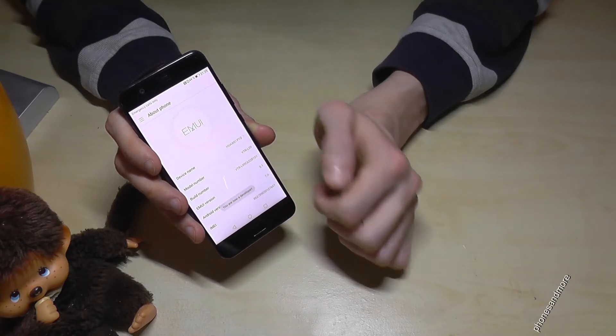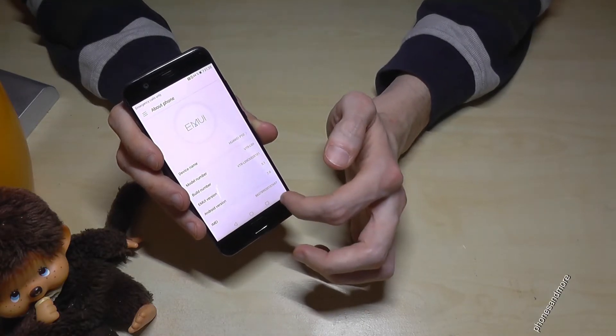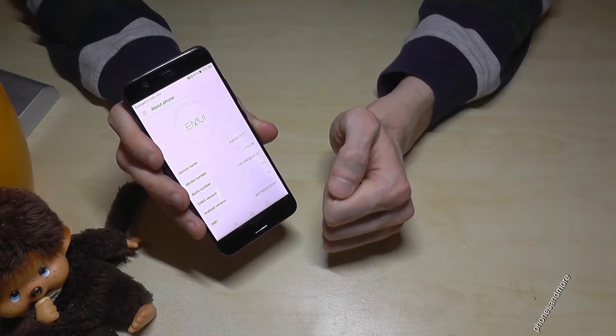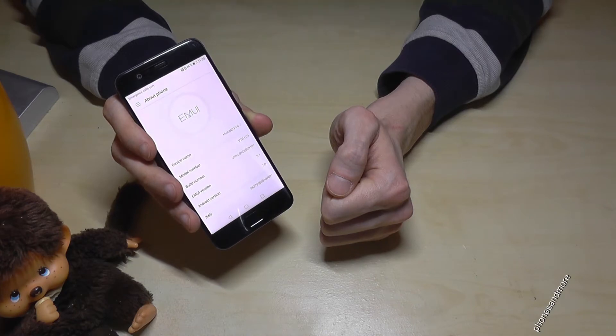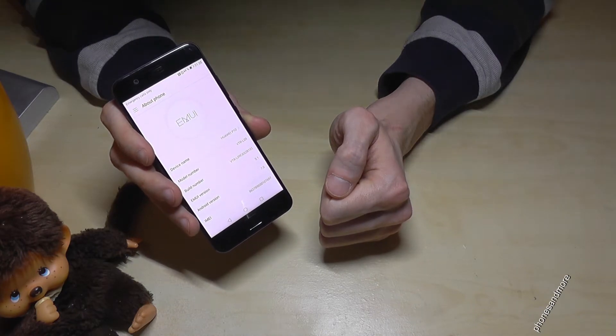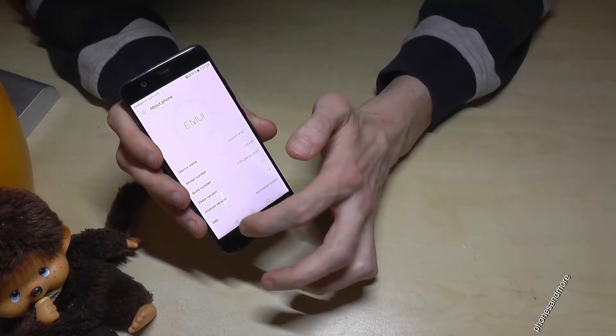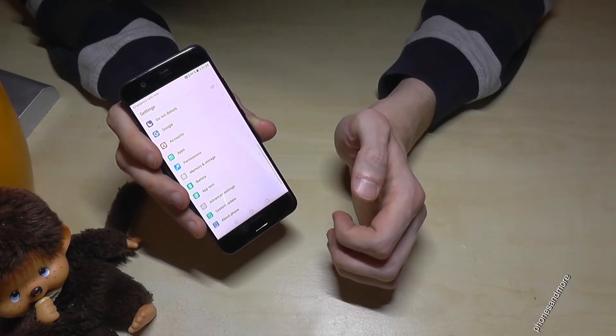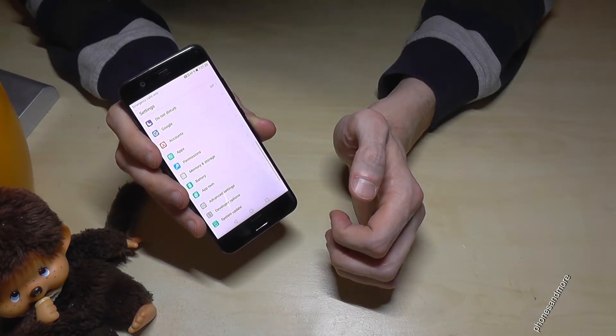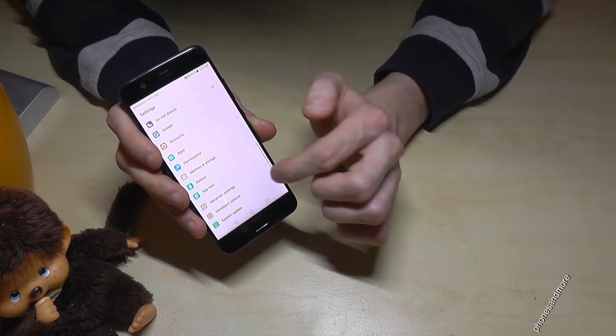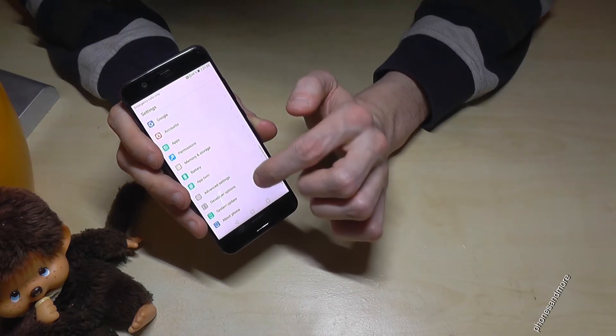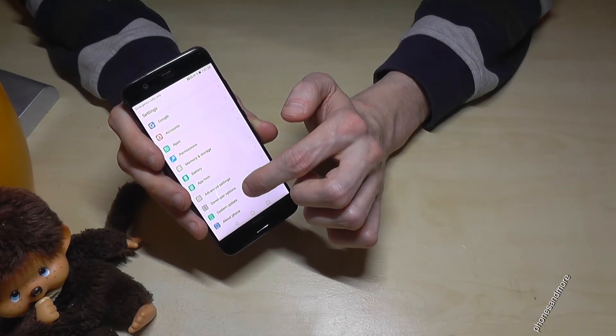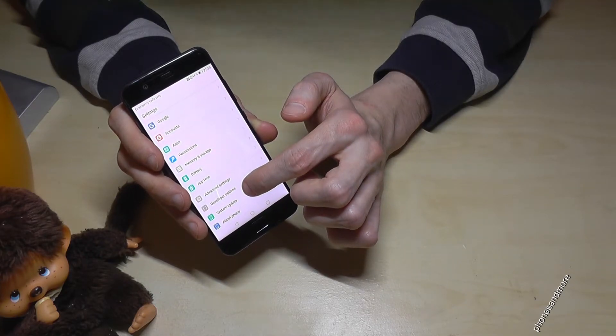So now it told me that I'm a developer, thank you. So now we go step back, and we have now here the developer options.